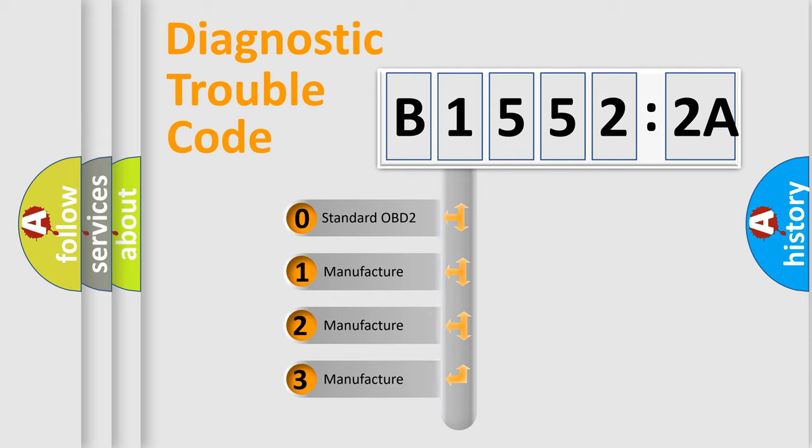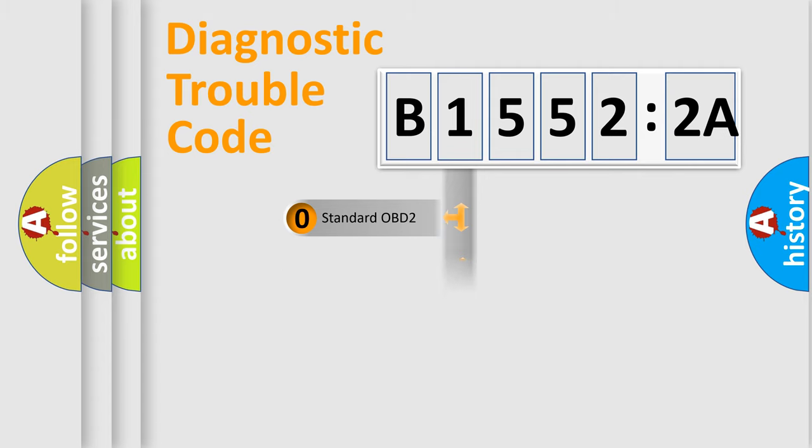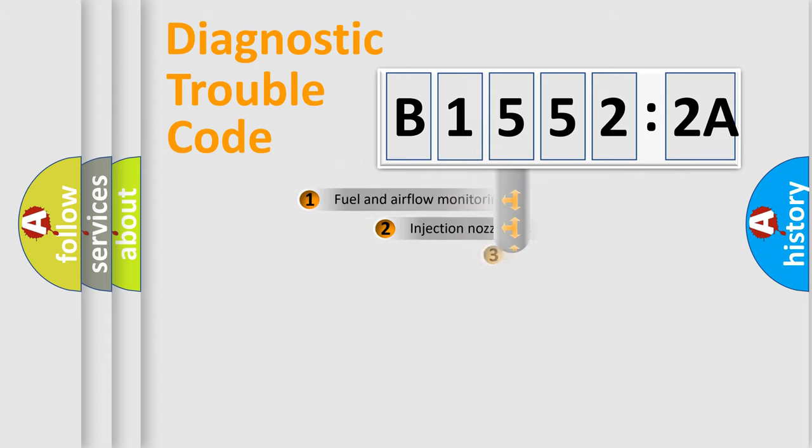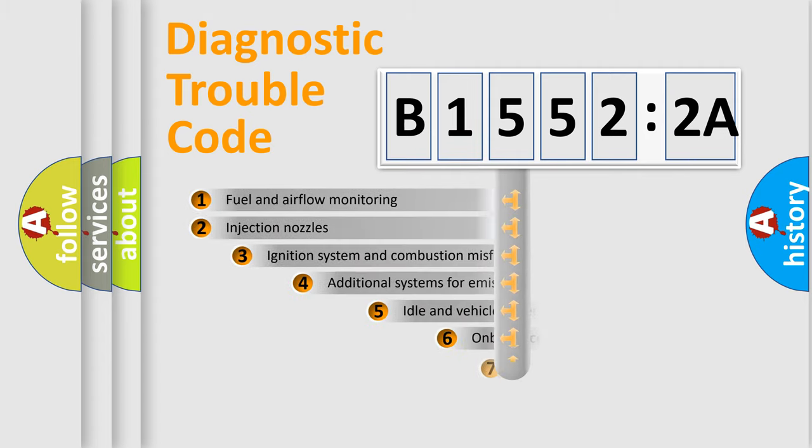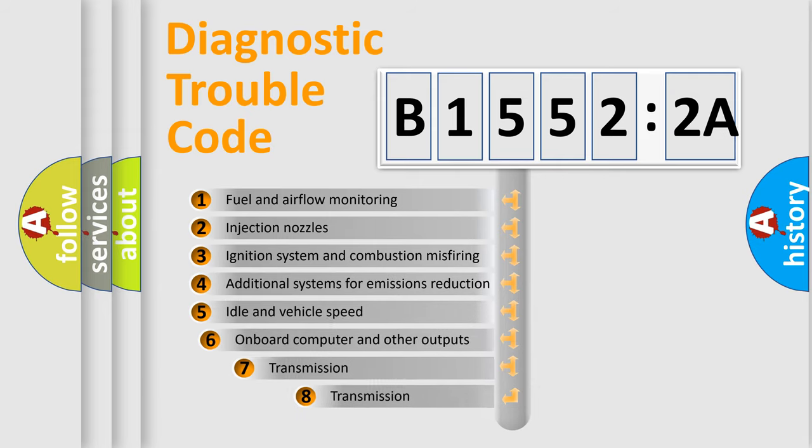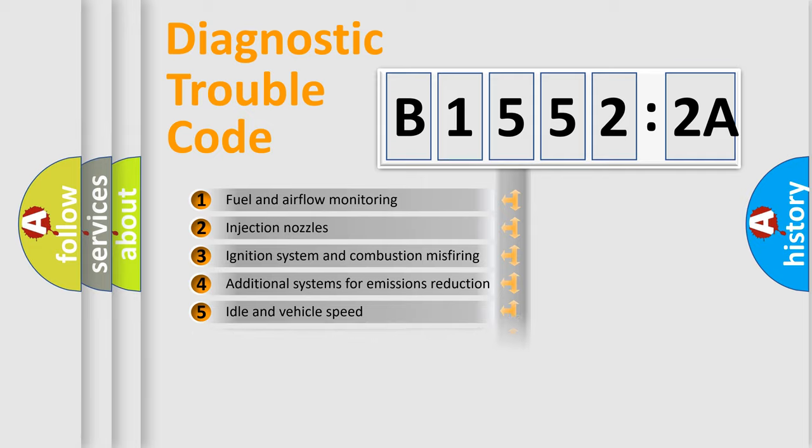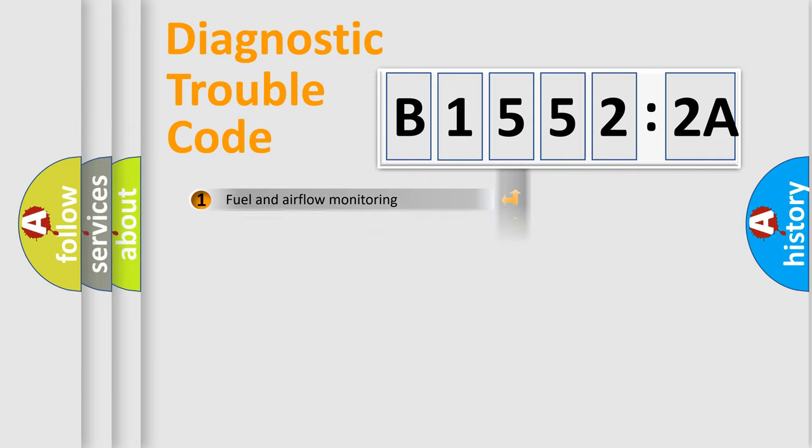If the second character is expressed as zero, it is a standardized error. In the case of numbers 1, 2, 3, it is a more prestigious expression of the car-specific error. The third character specifies a subset of errors. The distribution shown is valid only for the standardized DTC code.